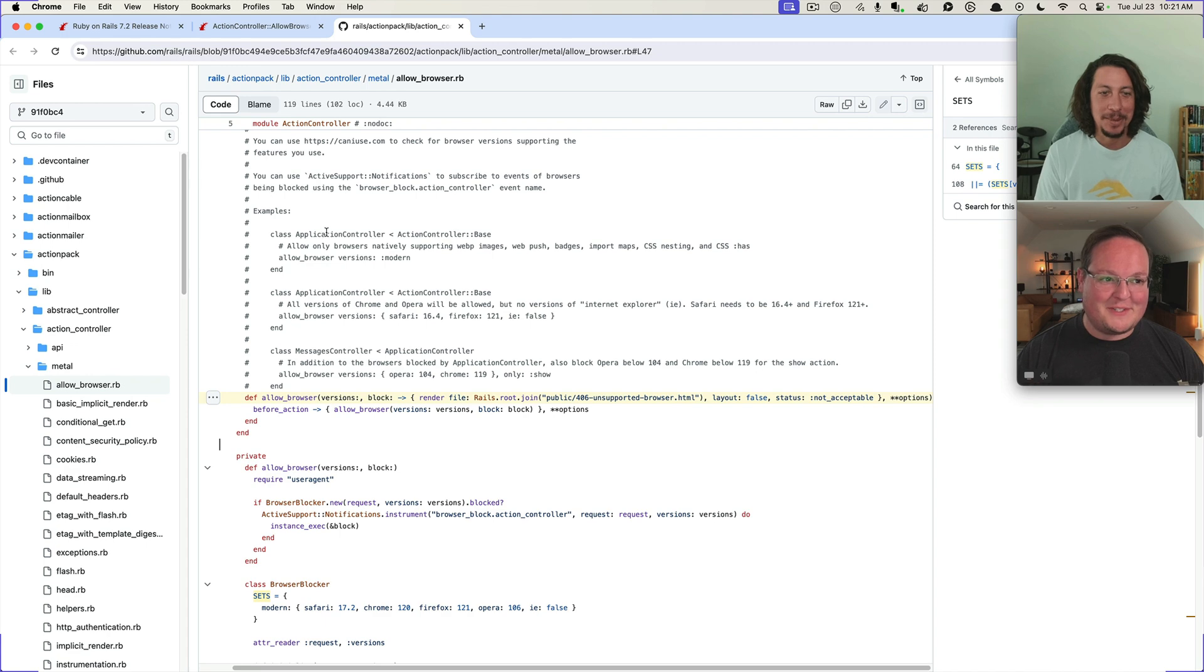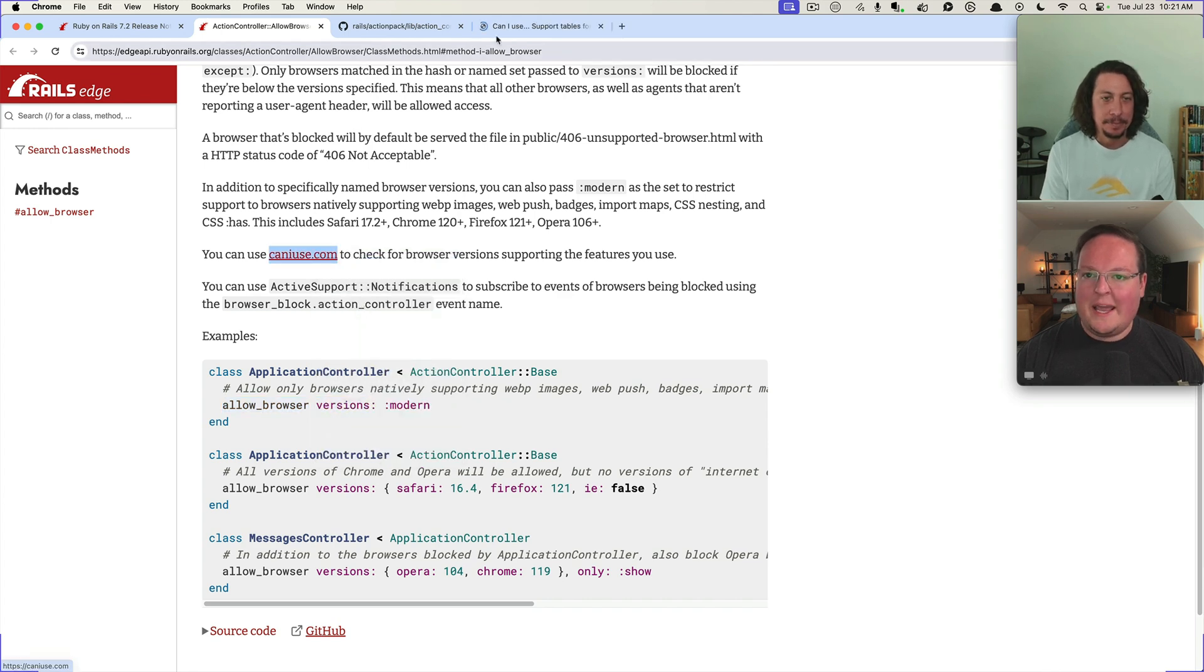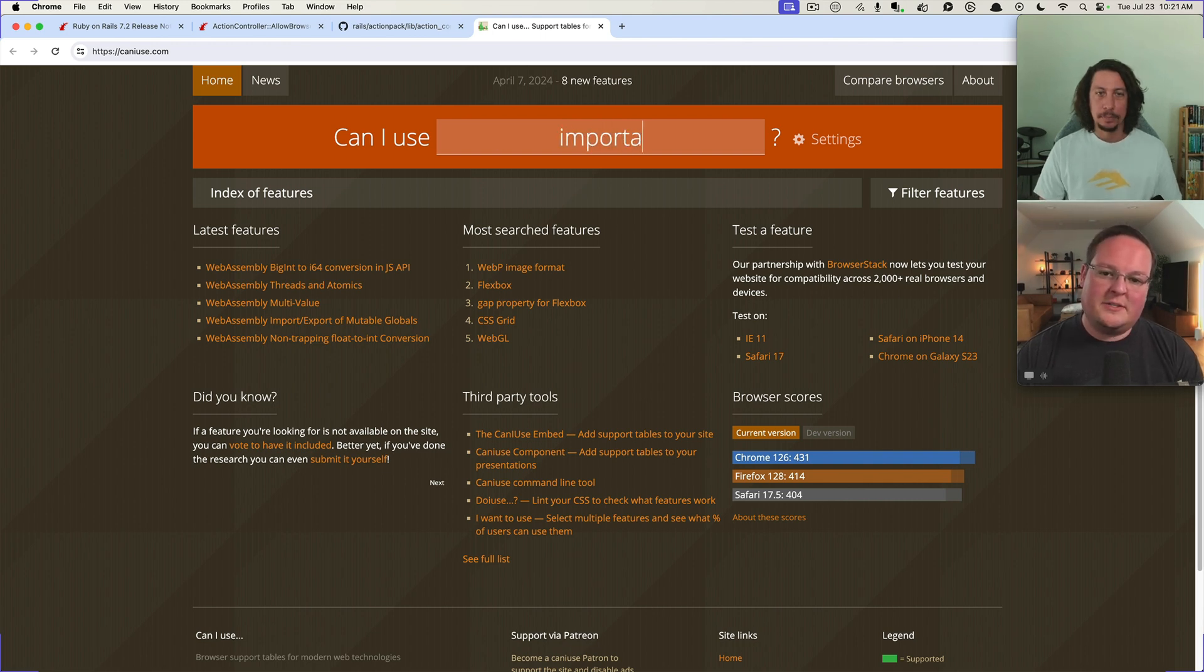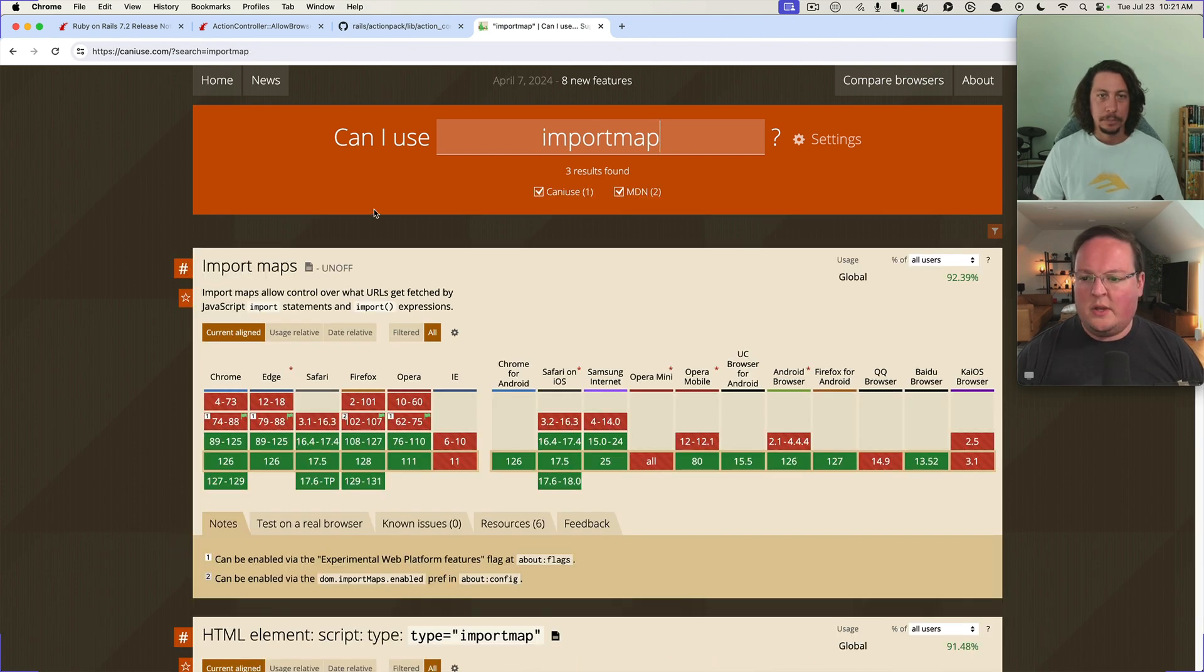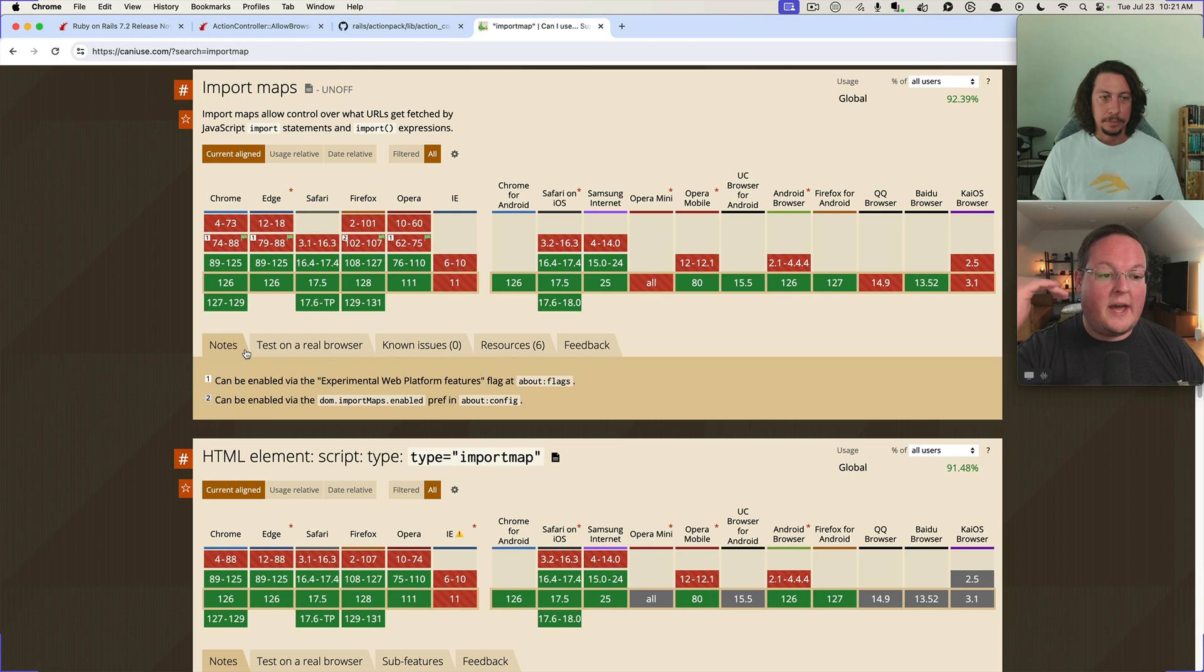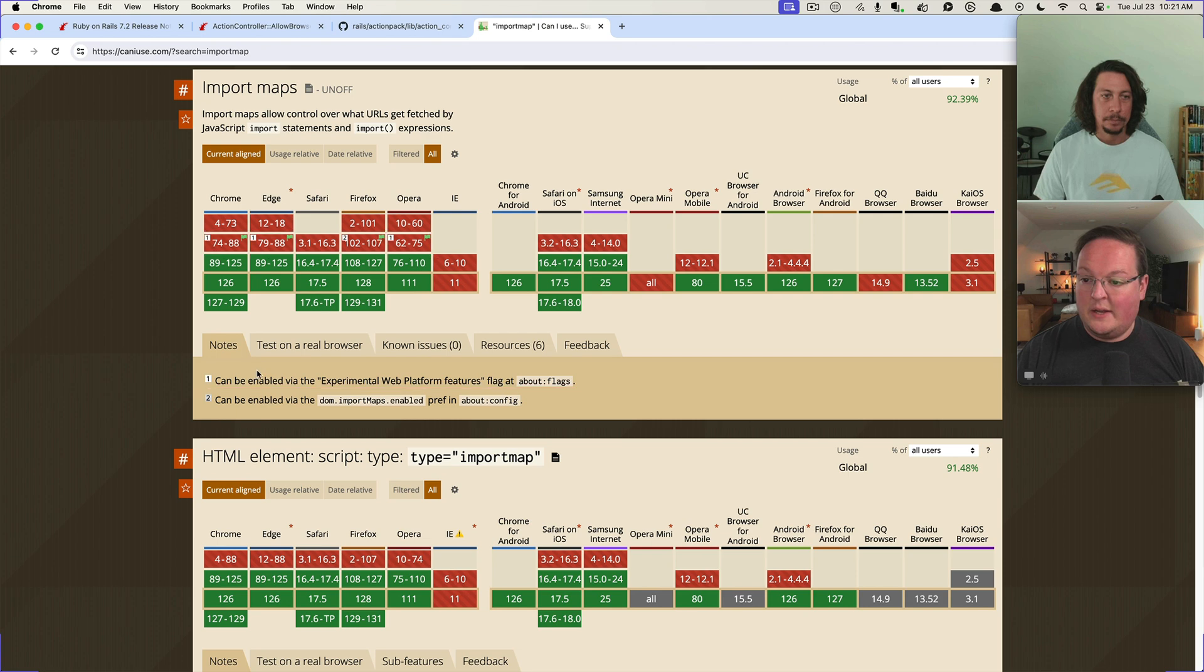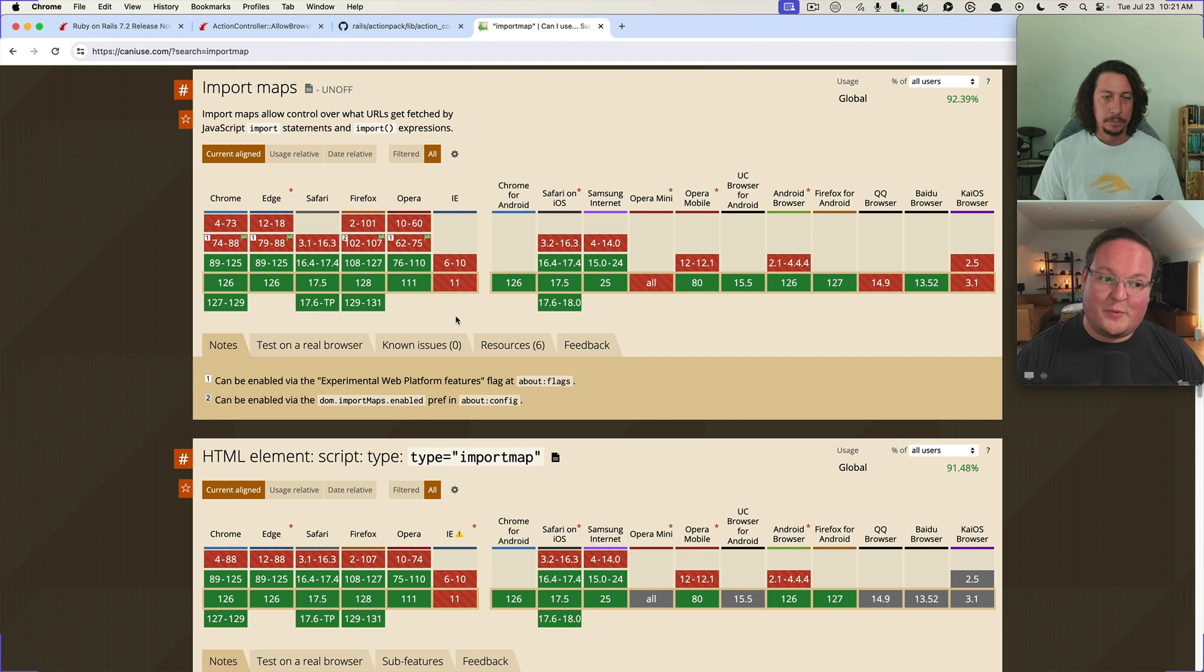But pretty awesome. And then Can I Use this is also super important. So if you want to see and build your own, if you want to build your own set of versions, then you want to come in here and say like okay, if we did want to do that import map one, then we could go back to Chrome 89, Edge 89, Safari 16.4. Sadly no Internet Explorer, poor poor guy.